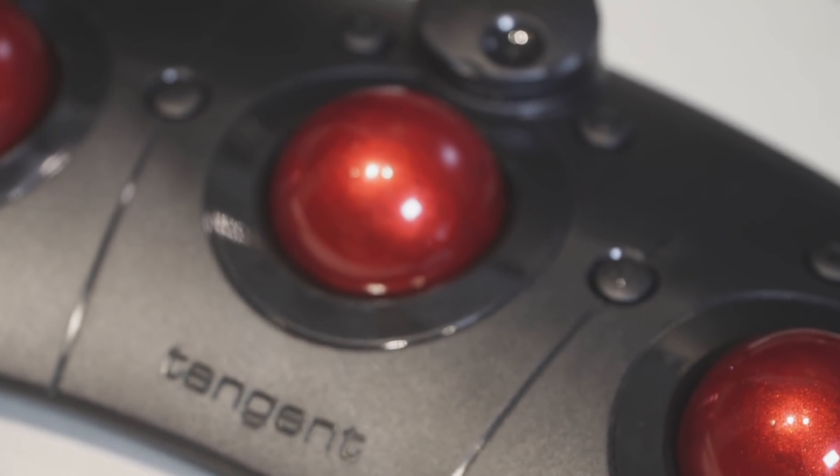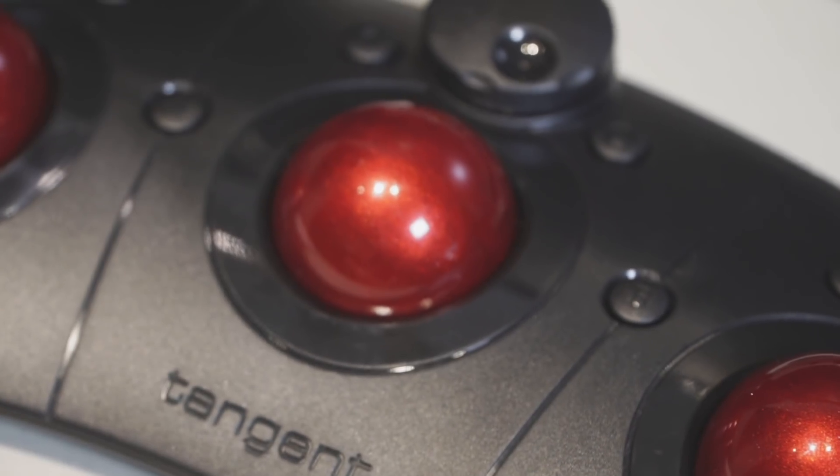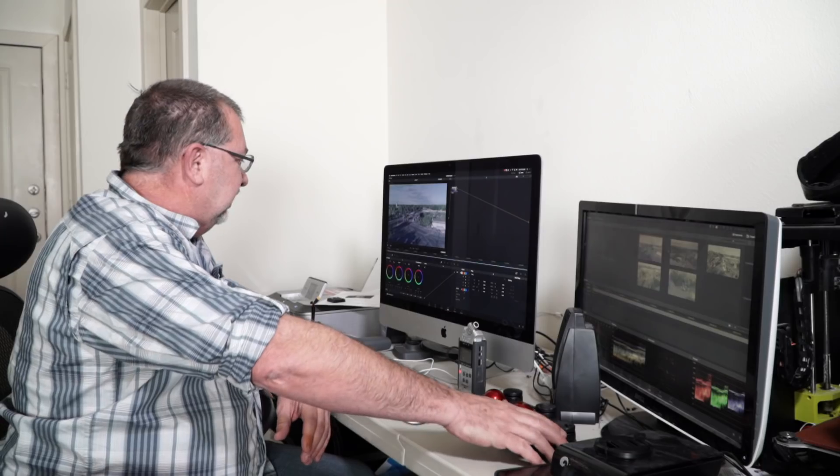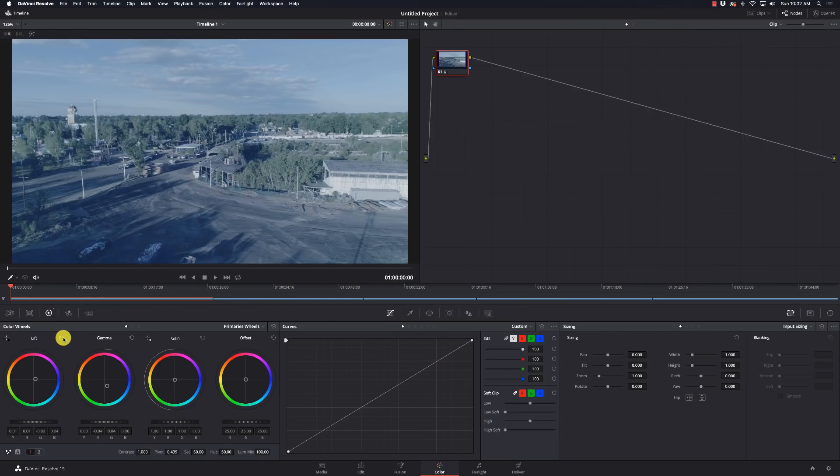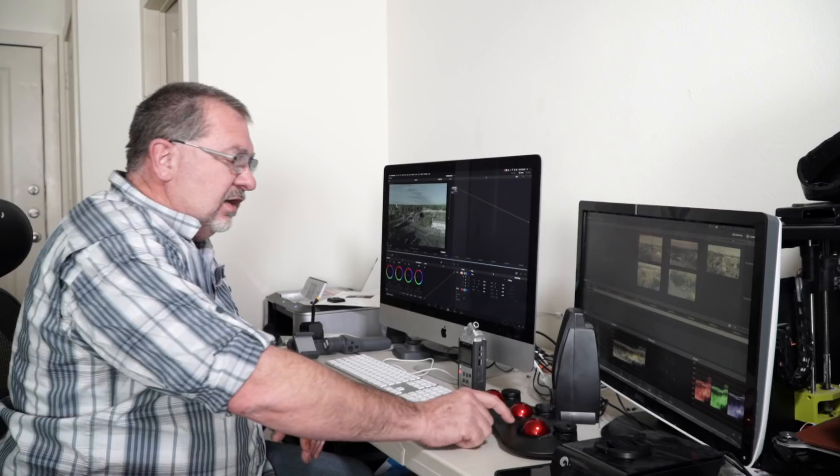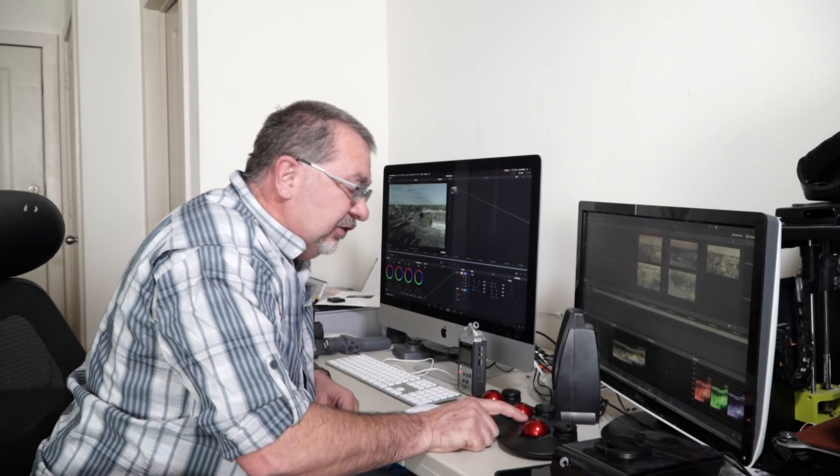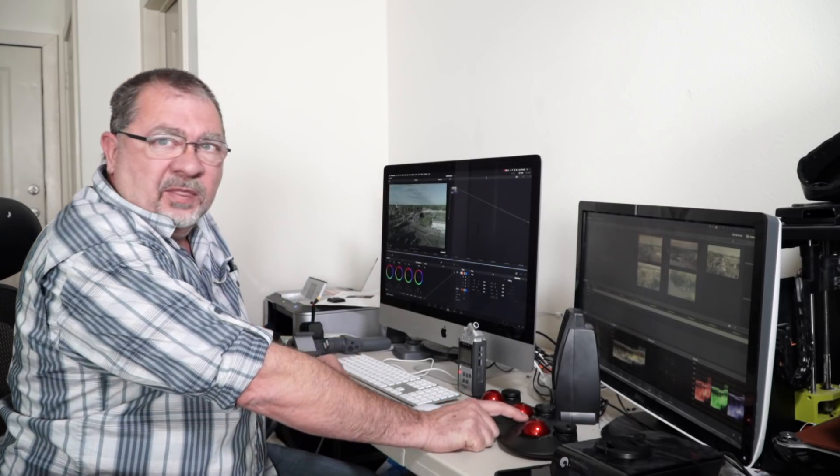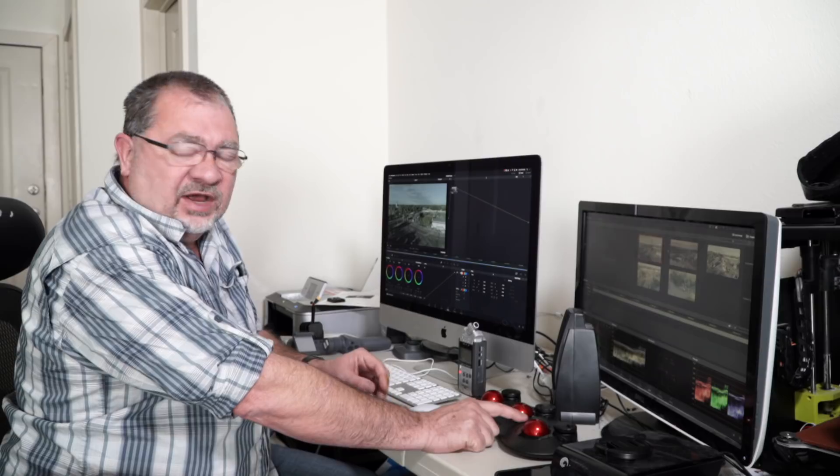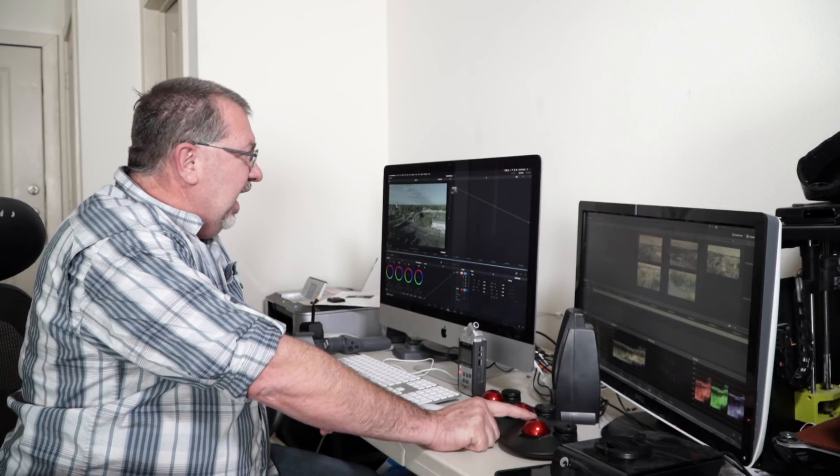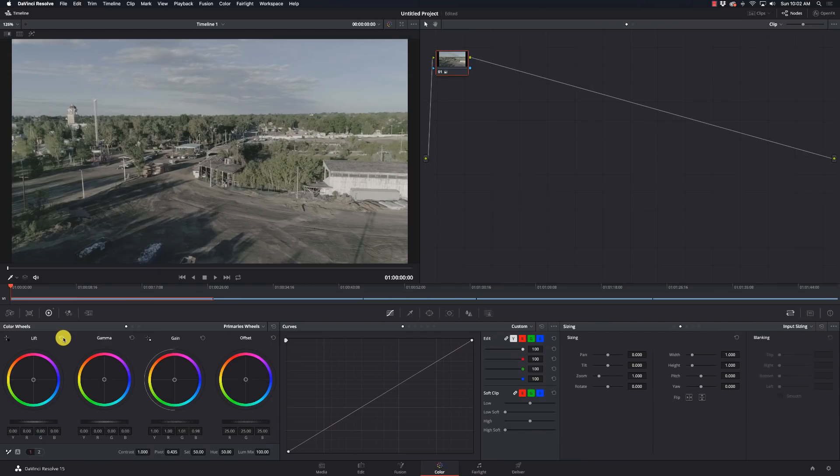Next to each of the exposure wheels is a reset. So I can reset the grade on each of those three things.